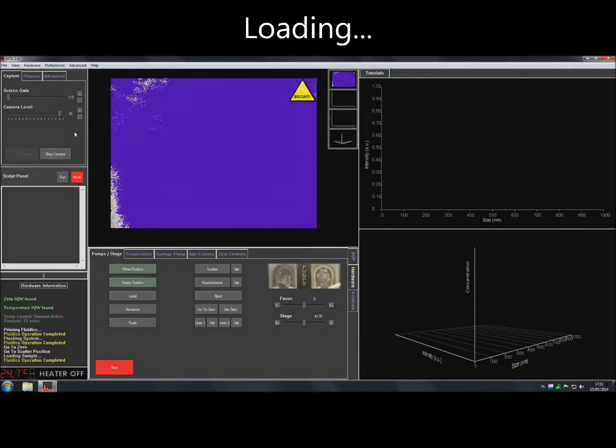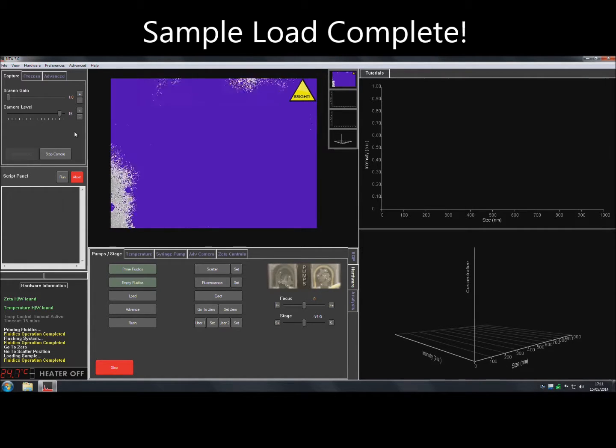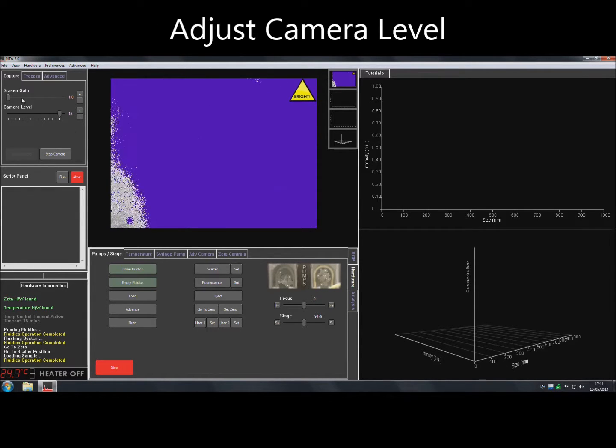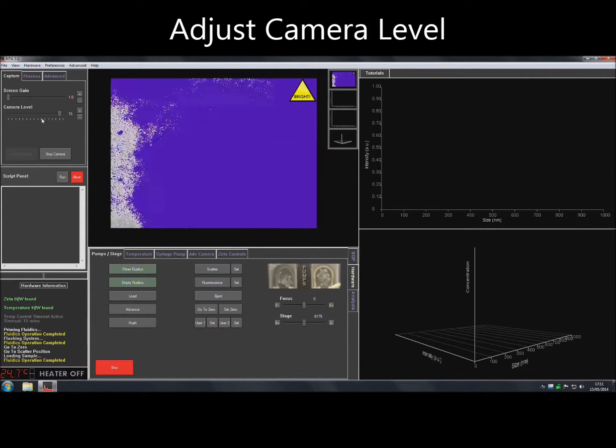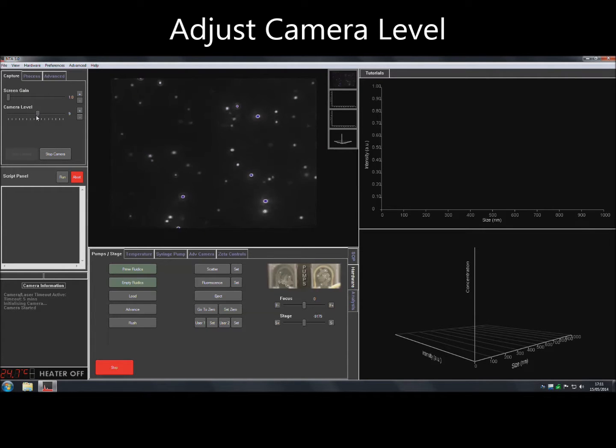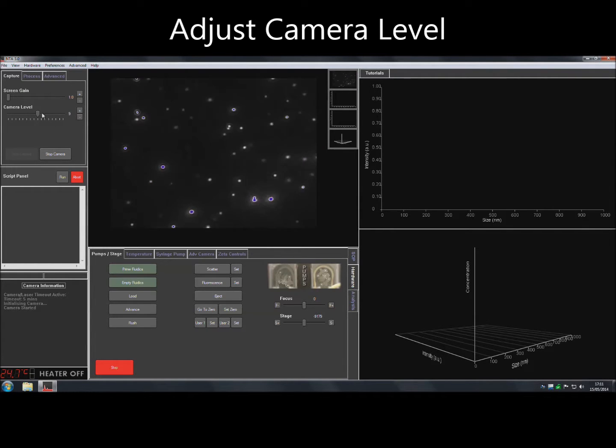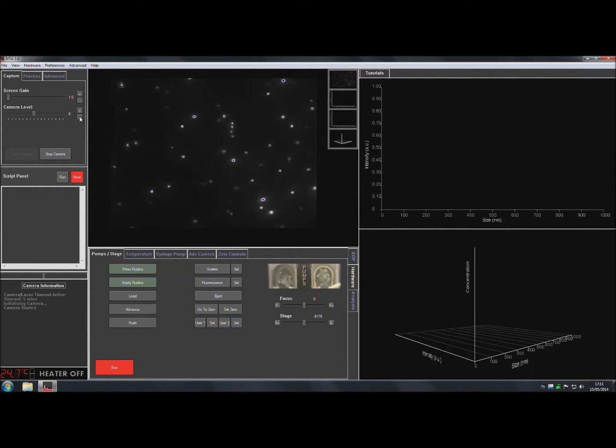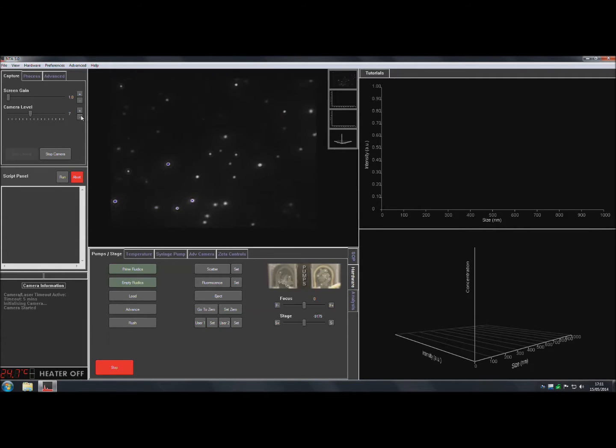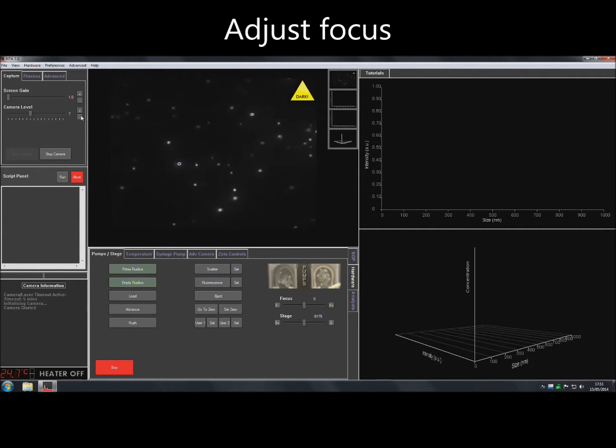Once the sample is loaded, the camera level should be adjusted until all particles present in the sample can be clearly seen but no more than 20% are saturated. The easiest way to select the right camera level is to turn the camera level up and then slowly turn it back down until the dimmest particles are lost. Then go back up one camera level to see all particles.